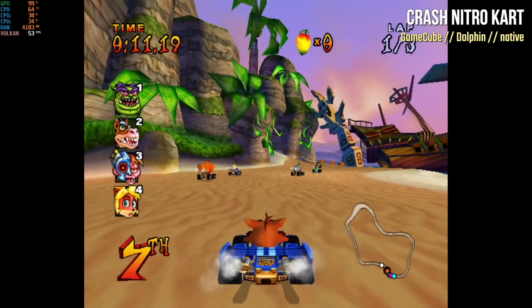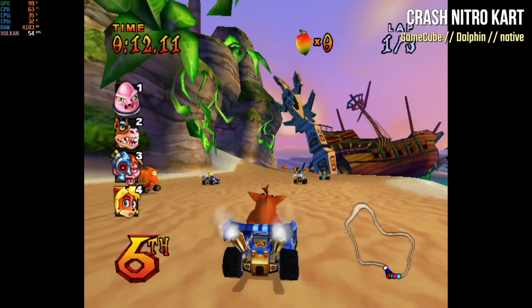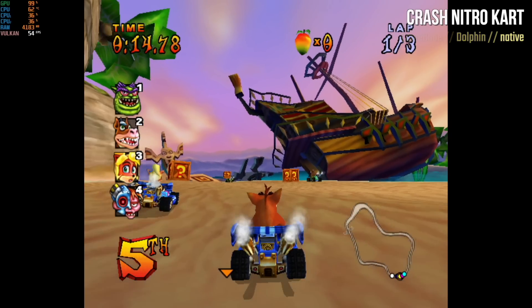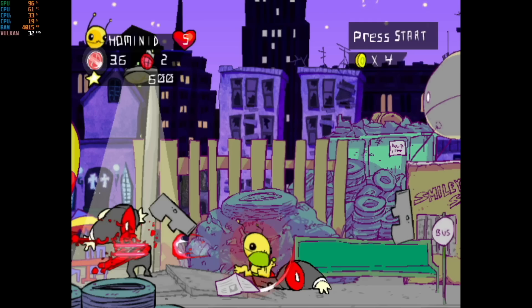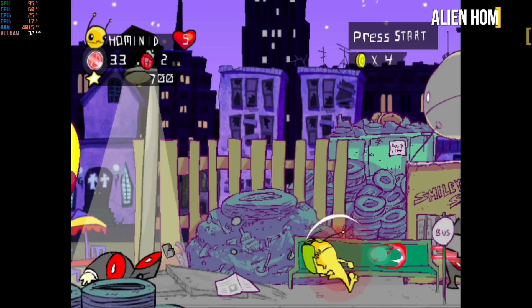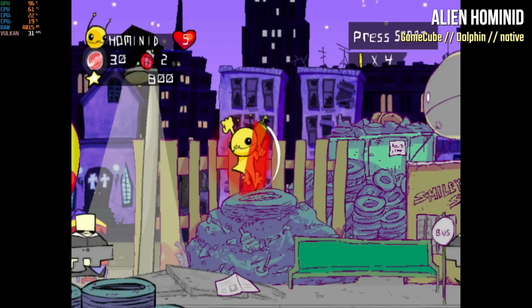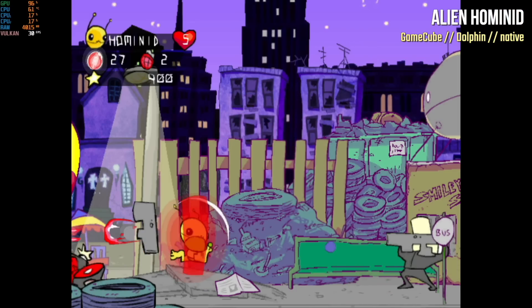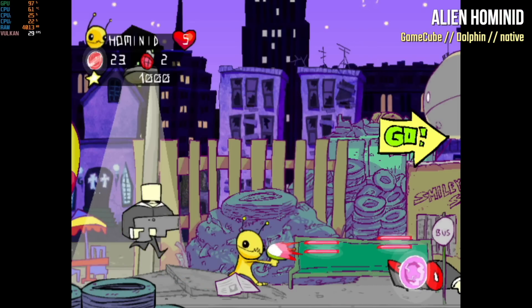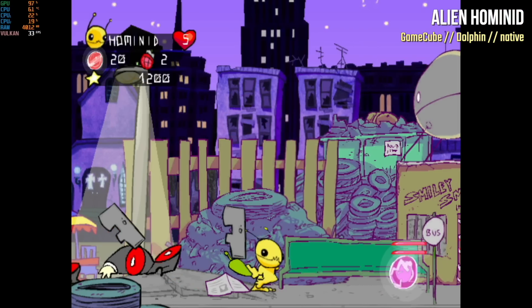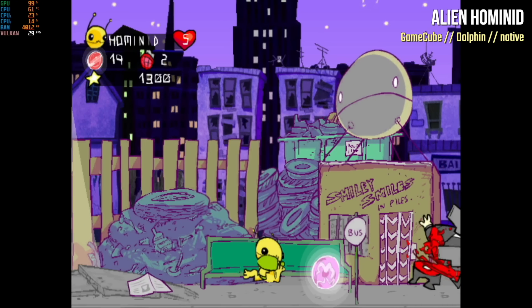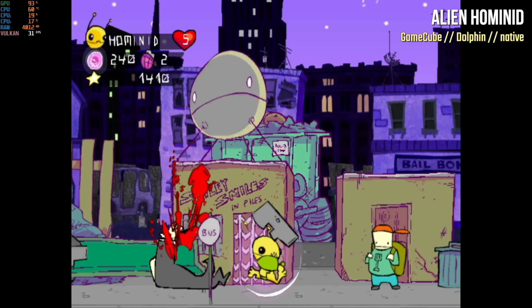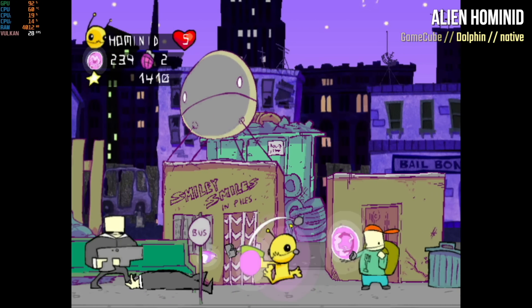Any game that had any sort of 3D rendering just had a lot of issues. For example, with Crash Nitro Kart, you can see the GPU load is at 99%. Amazingly, Alien Hominid, which is a 2D game, also had a really hard time on the GPU bottleneck. This one also had a lot of issues when it came to playing.